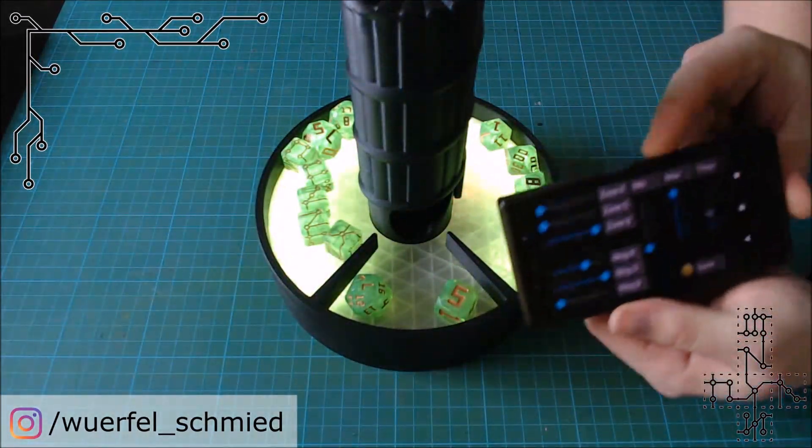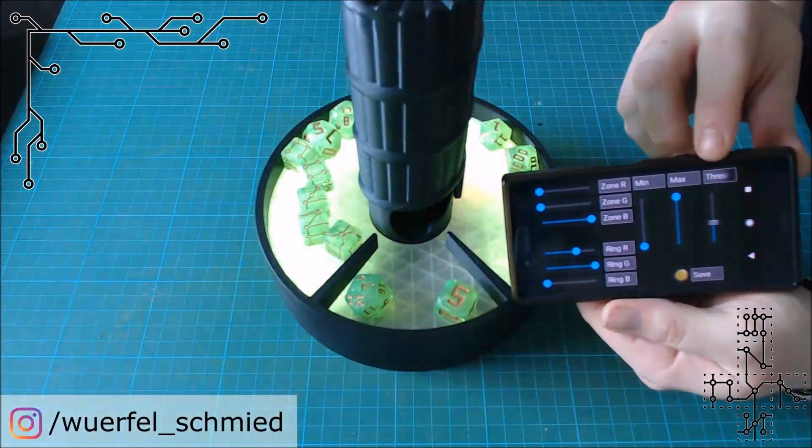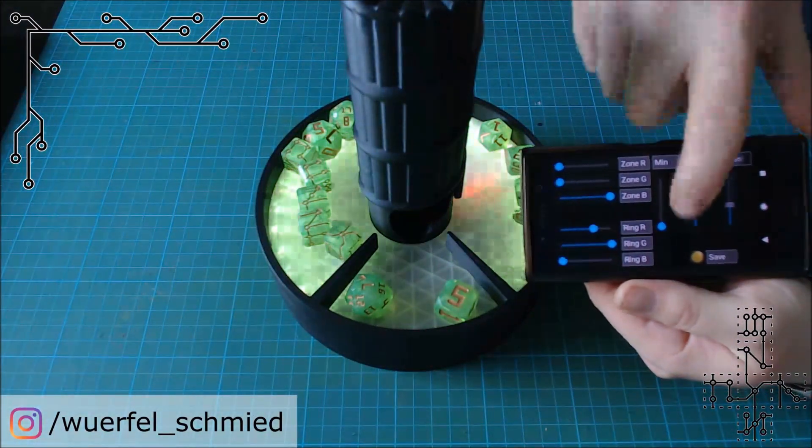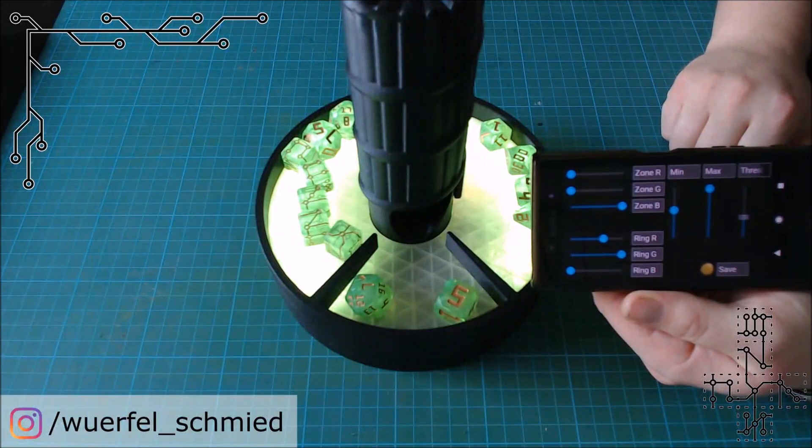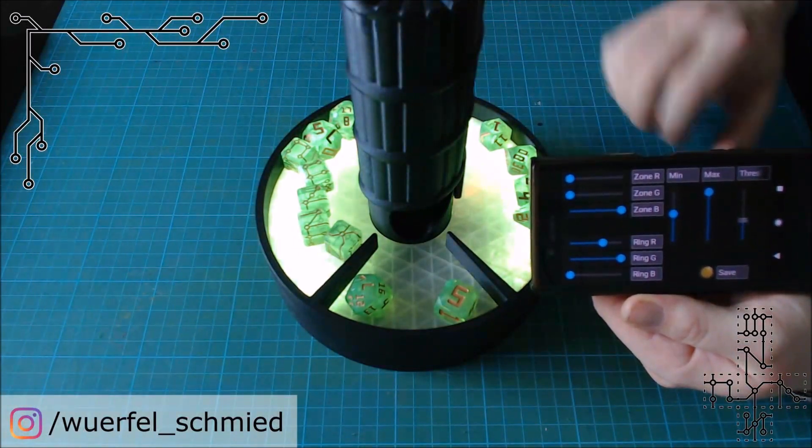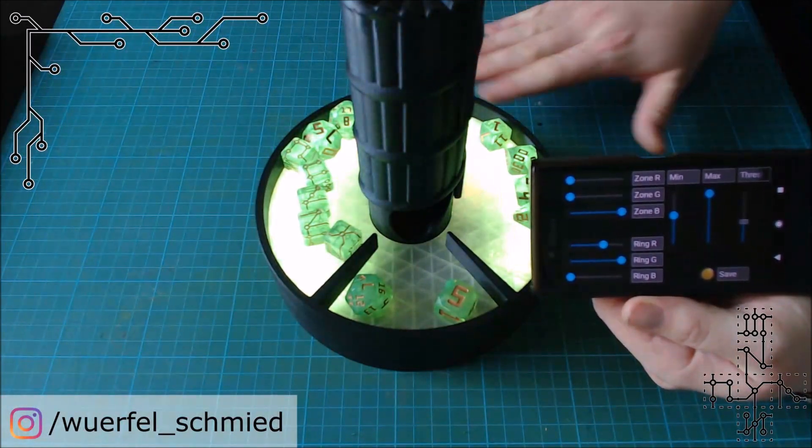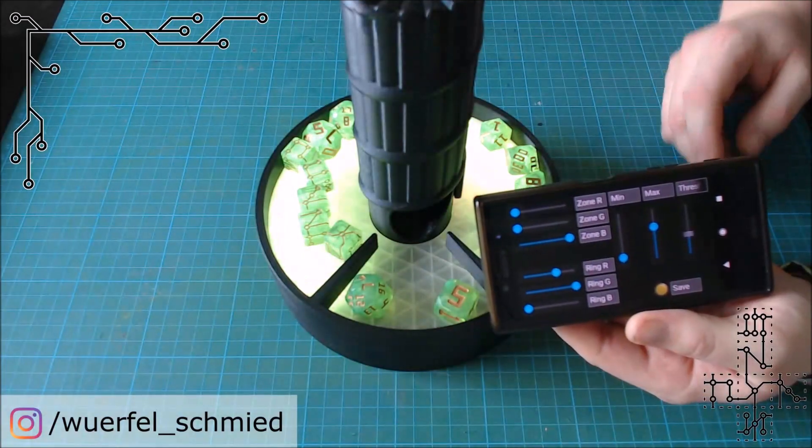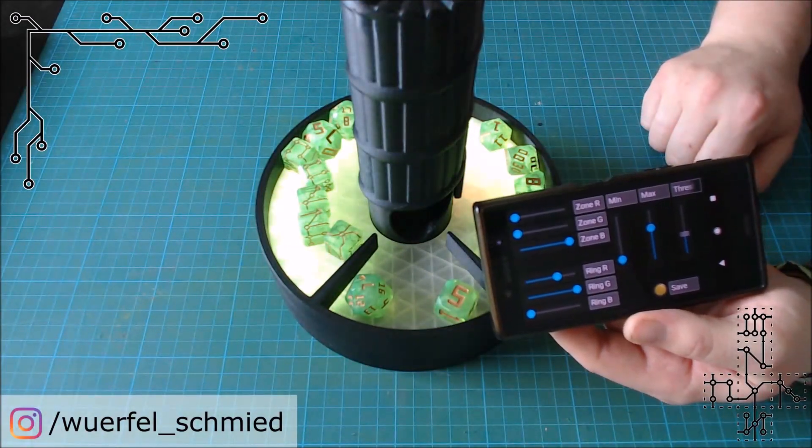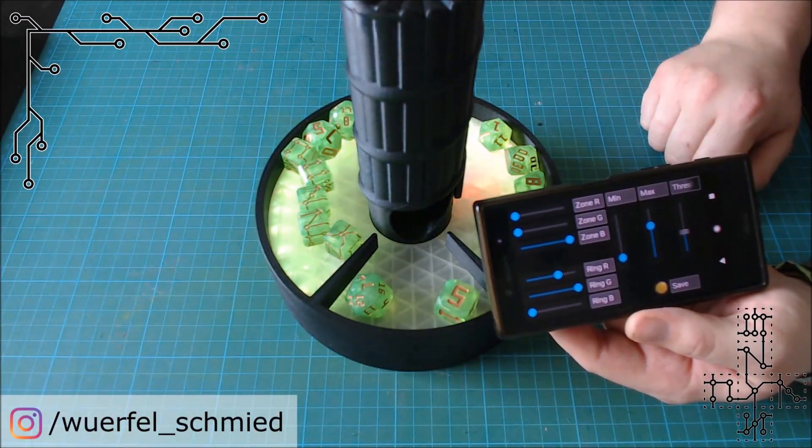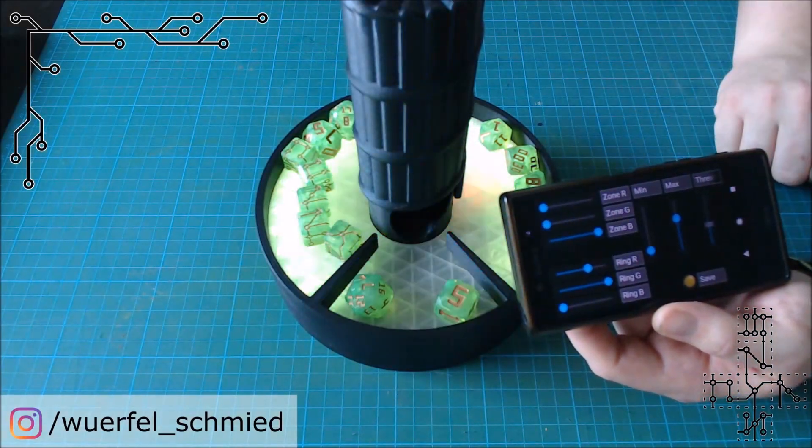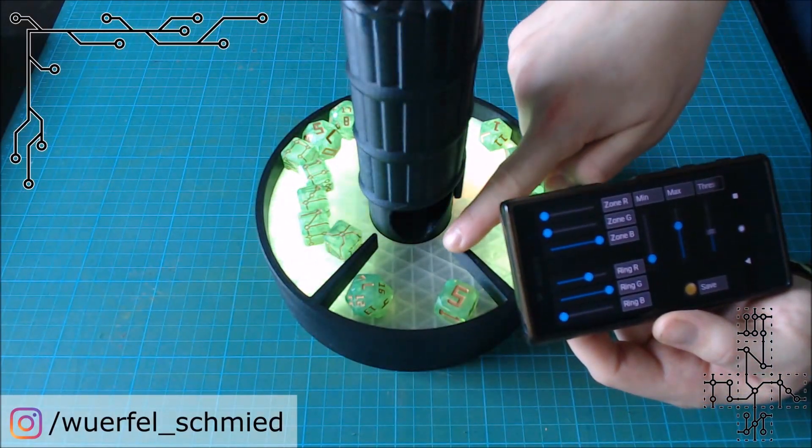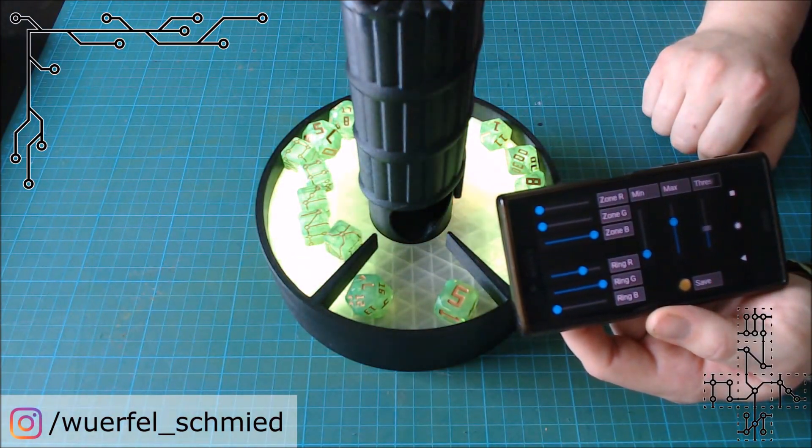You can also use the app to change some values on the minimum and maximum. For example, let's raise this and you will see it's changed so it's not going that low anymore. So you can also change the maximum so it's not as bright. There's a save button where you can store all your information and there's an RGB blink that will confirm it.